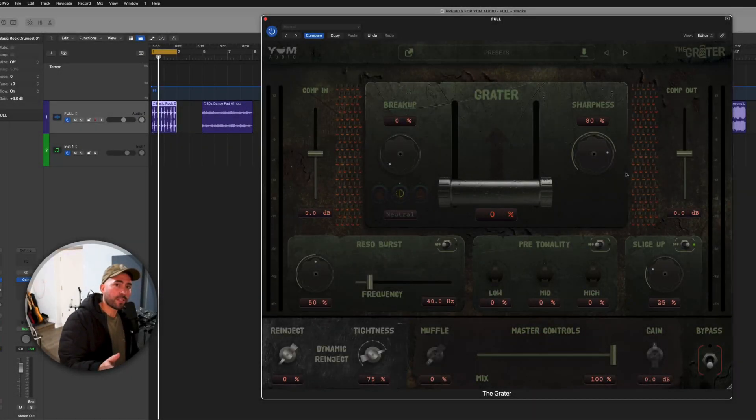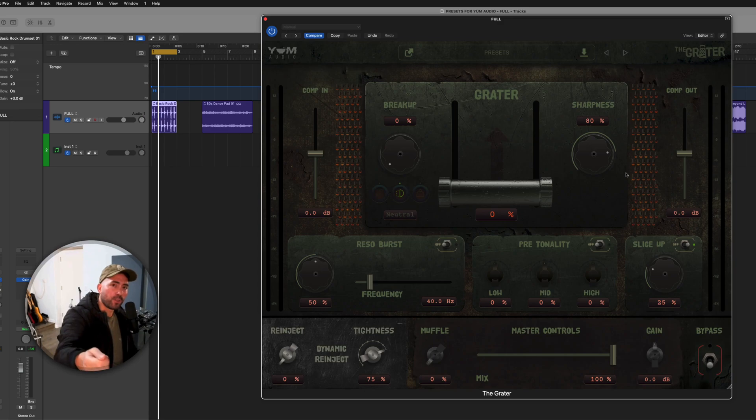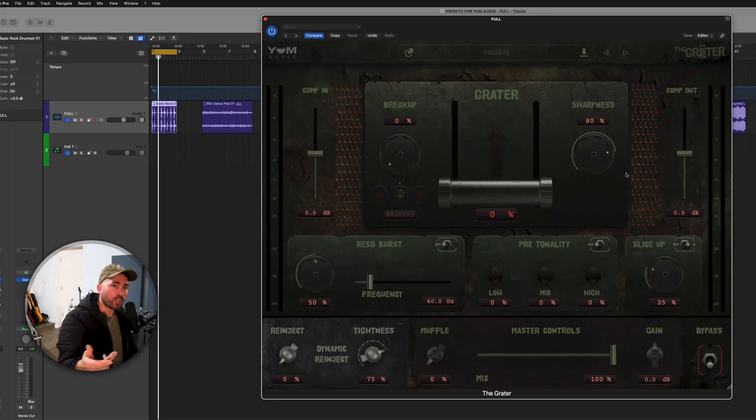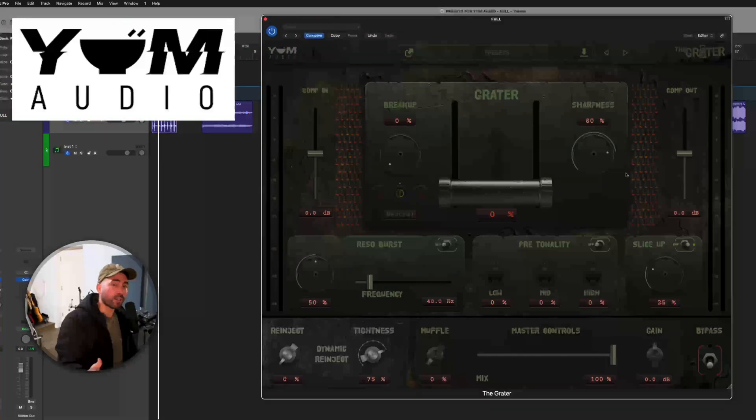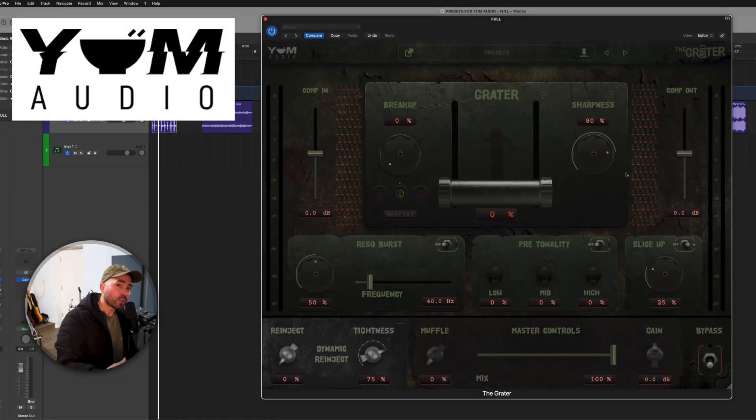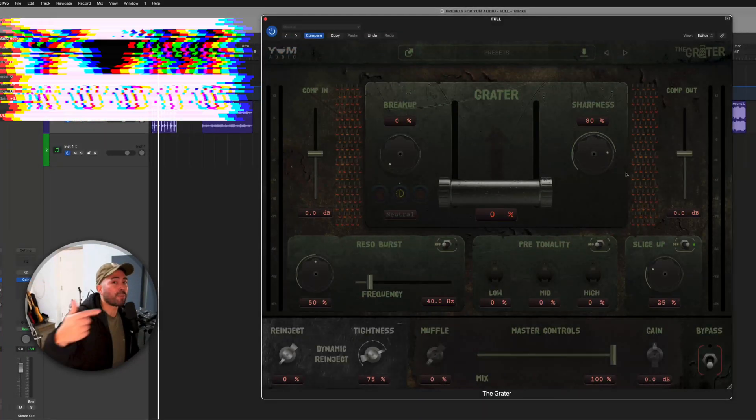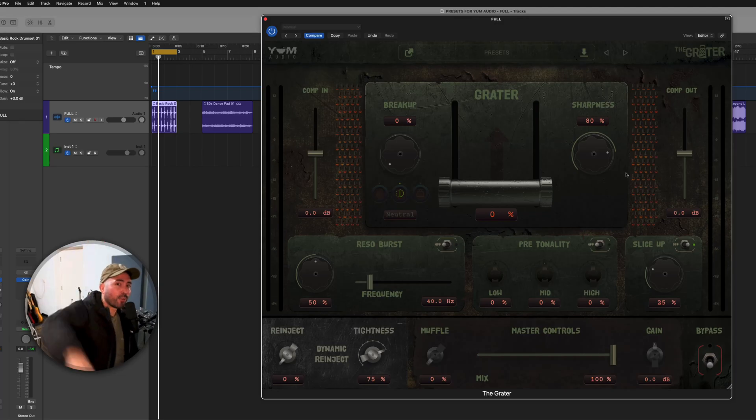Hey team, welcome to the channel The Modern Creative, where we help you become a better producer. And today, not only am I going to show you Yum Audio's brand new plugin, The Grater, but I'm also going to present to you the presets that I made for it. I hope you're ready. Here we go.